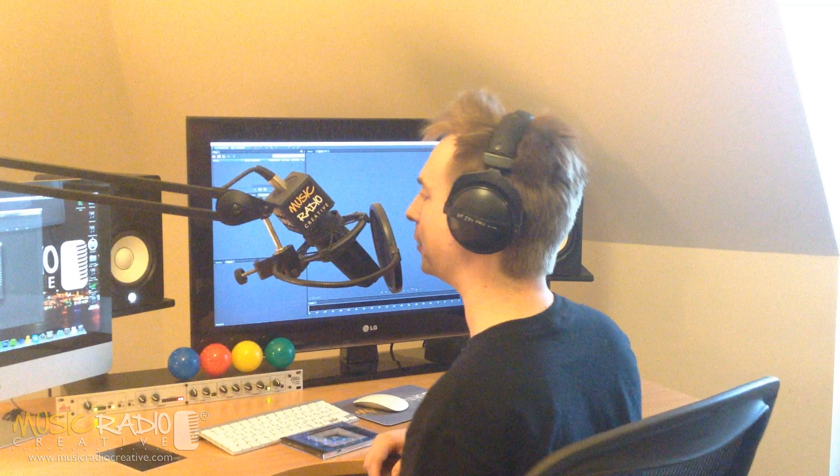Hello, this is Mike Russell from MusicRadioCreative.com. I had a question from Tom Wilson, who asked me, is it possible to do CD ripping in Adobe Audition?